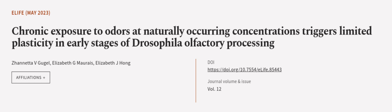This article was authored by Janetta V. Gedgel, Elizabeth G. Mowray, and Elizabeth J. Hong. Wearearticle.tv, links in the description below.